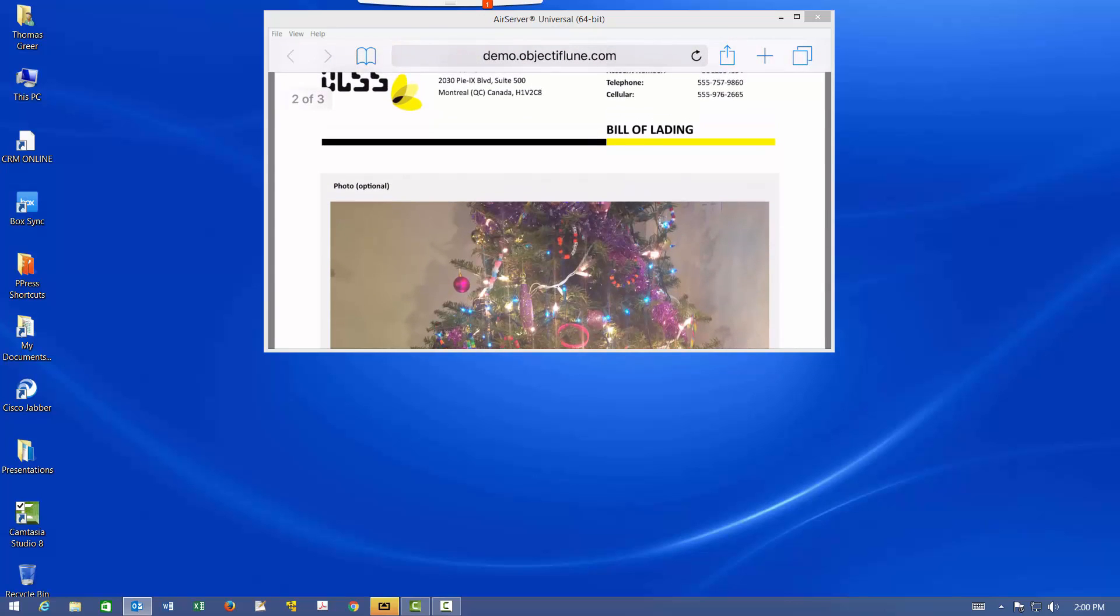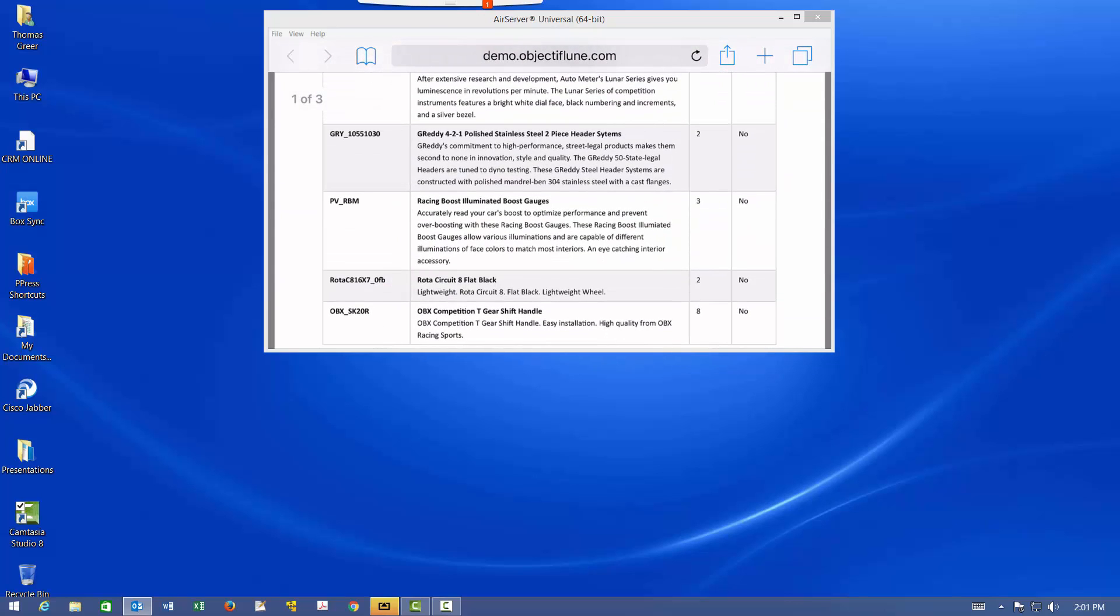That concludes how to download, configure, and demonstrate PlanetPress Capture On The Go.